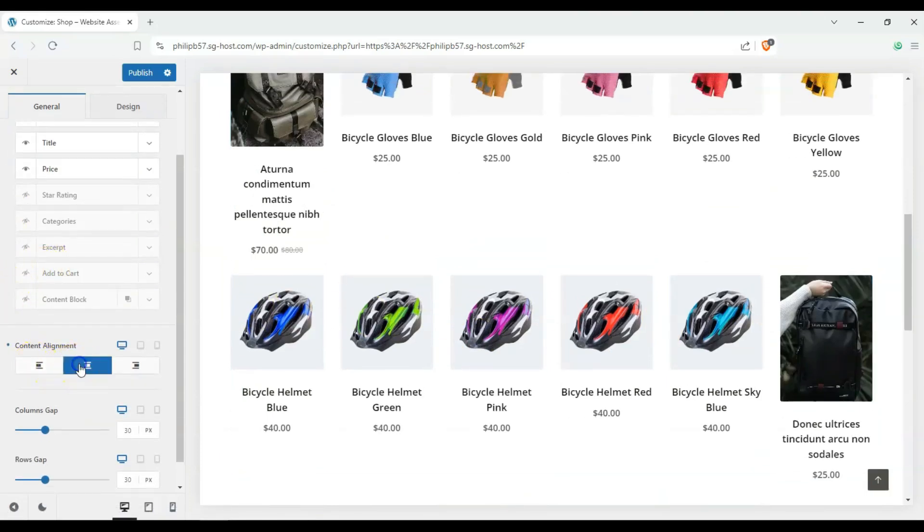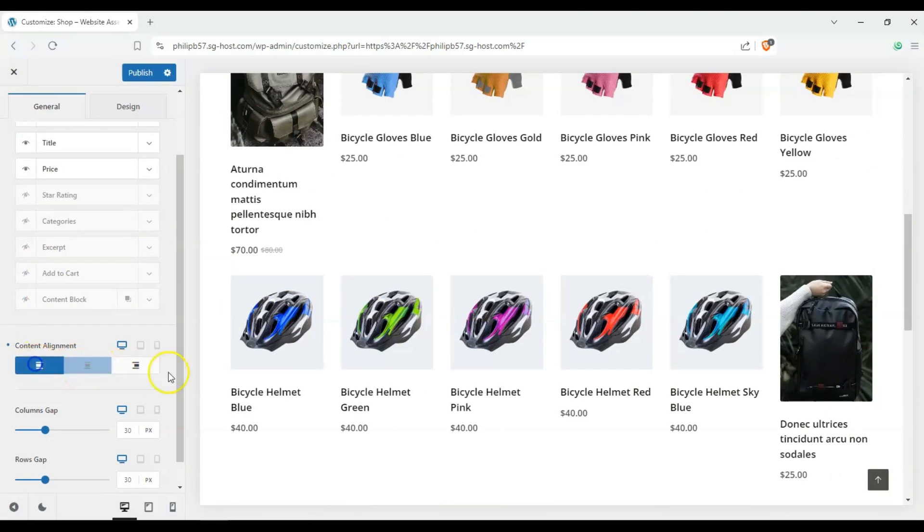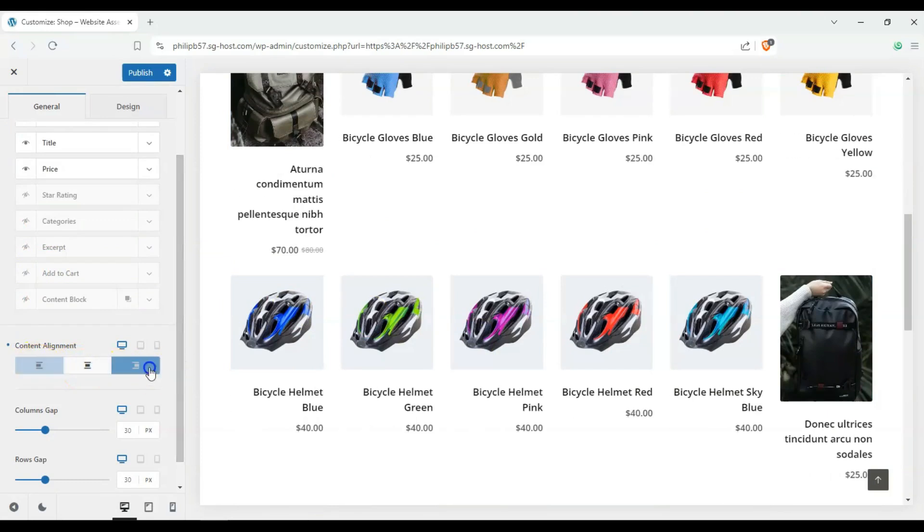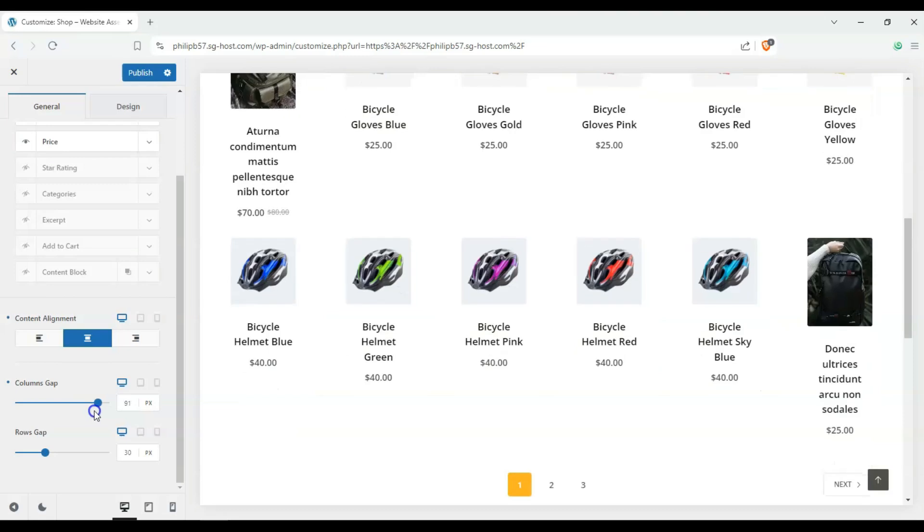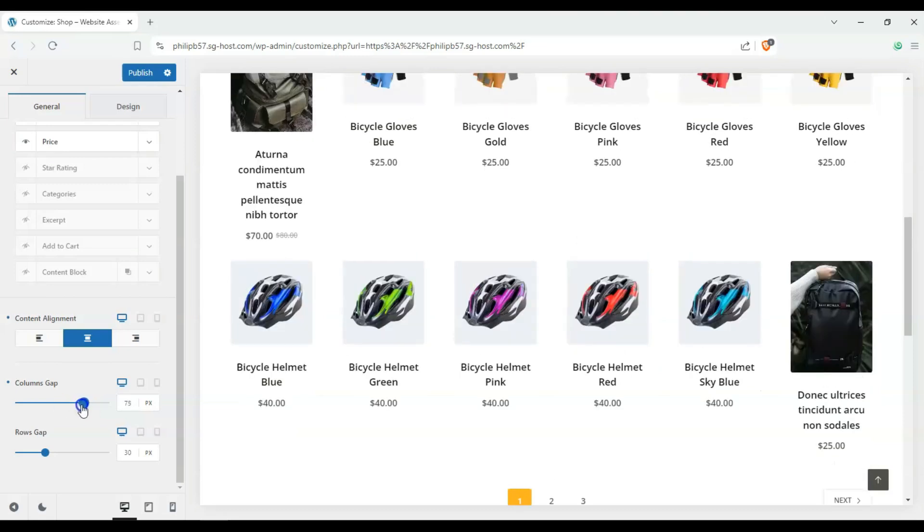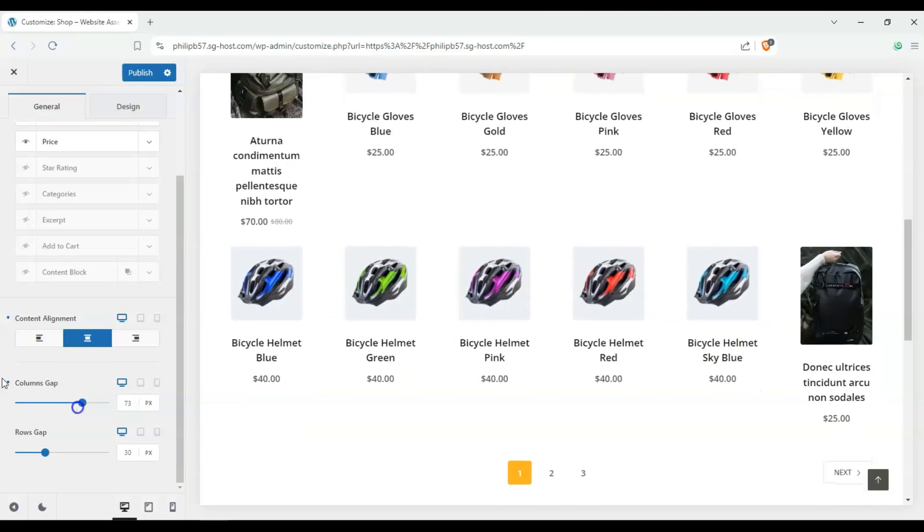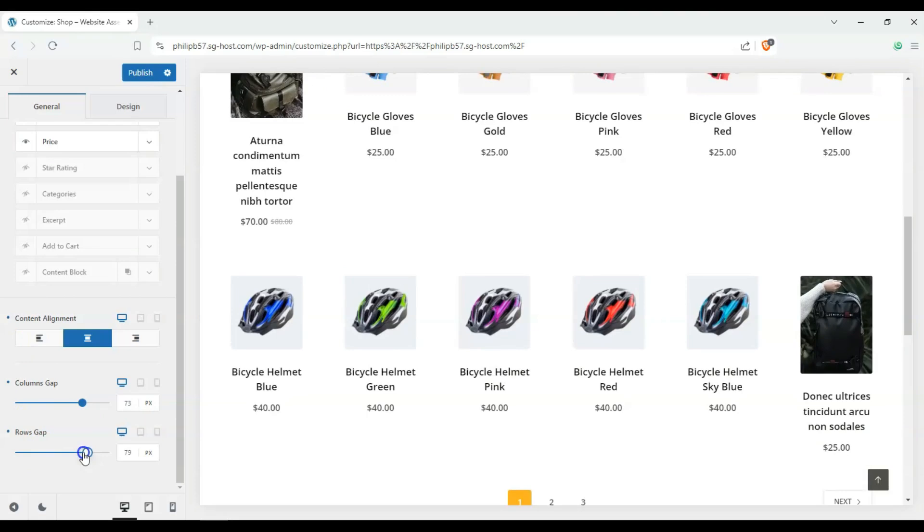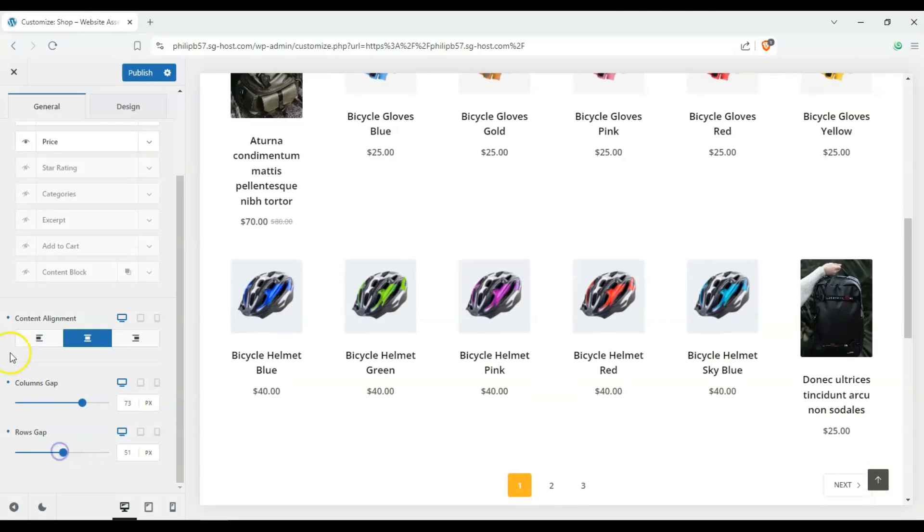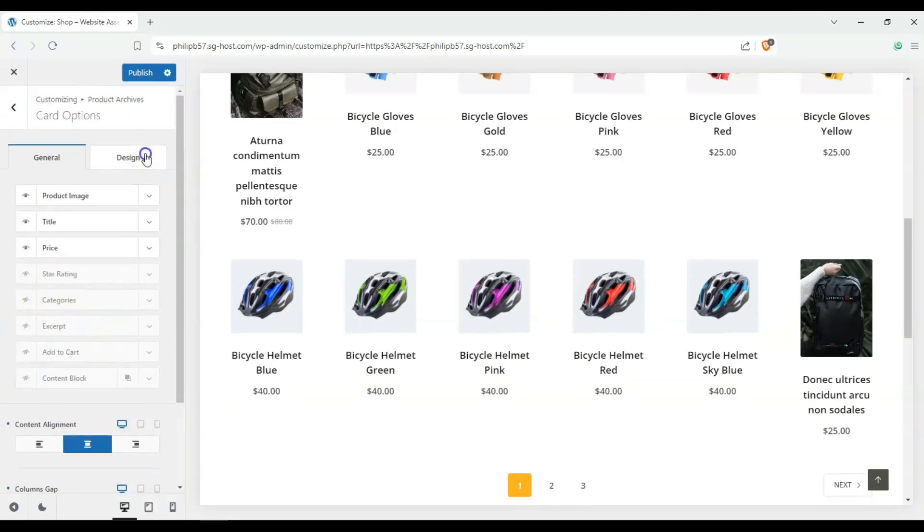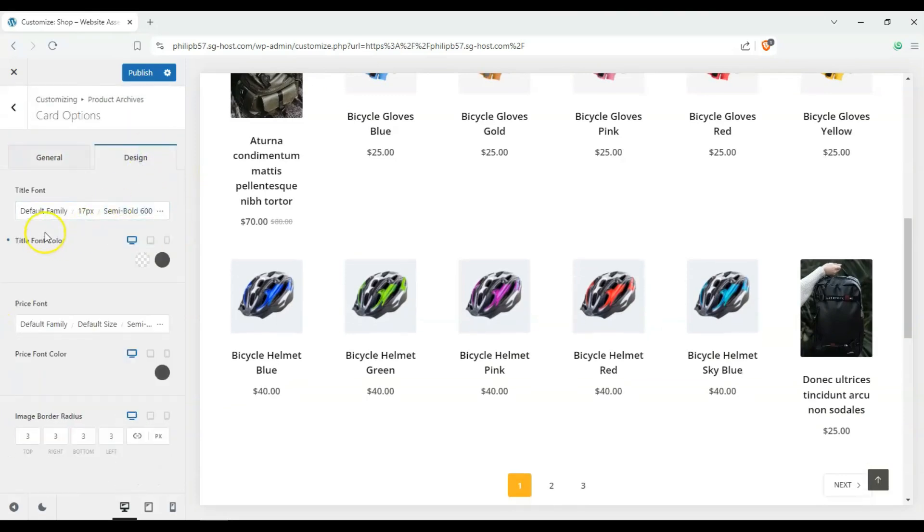And you can also change the content alignment from left to right to middle. You can also change the column gaps to make it look a bit nicer. You can also change the row gap. And you can also change the design.